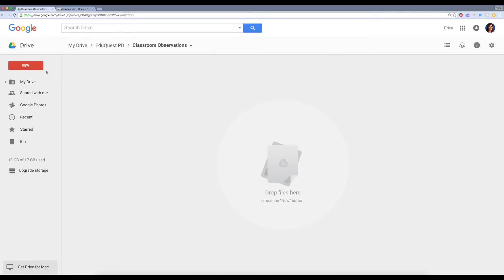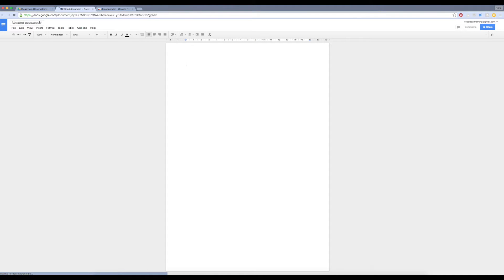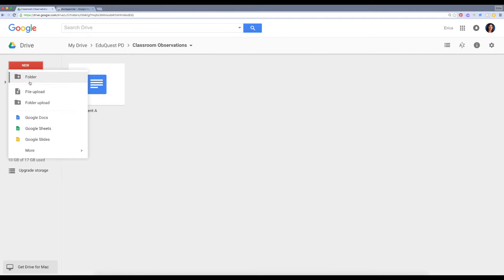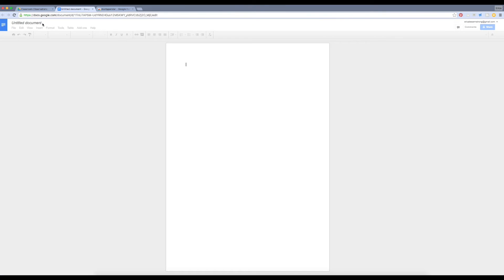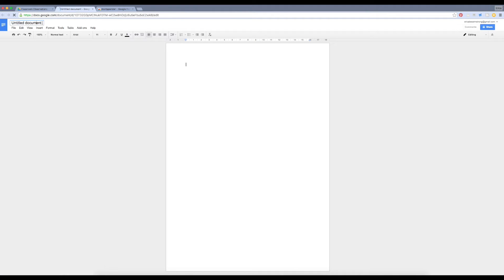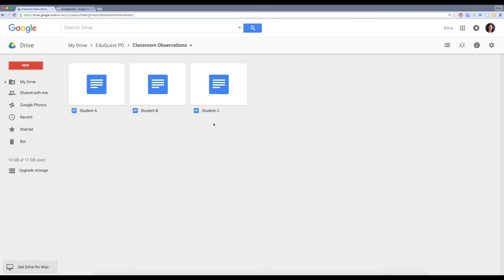Inside of this folder, I'm going to create a blank document for each of my students. I'm going to name the document with their name. I'll repeat that process for each of my students. For the sake of time today, I'll just do these three.